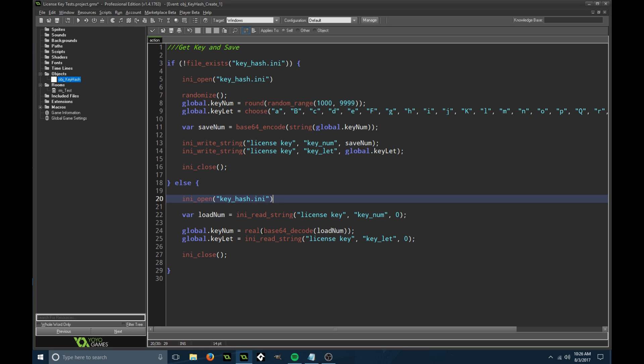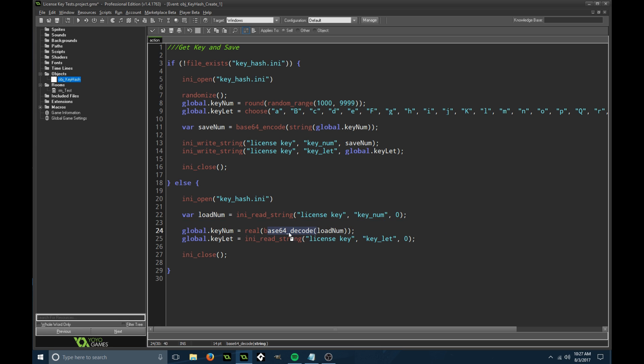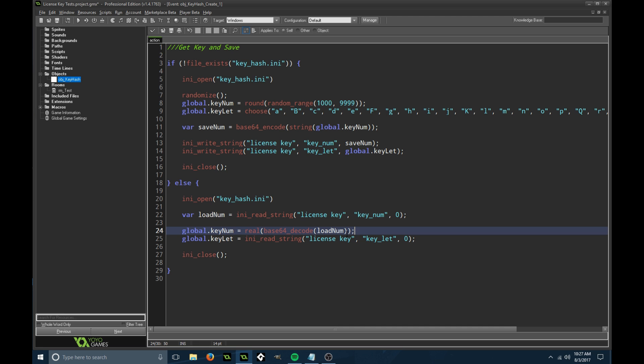Else, if we do have a license key, we're just going to open the file. We're going to set up a new variable called load number. This is loading the encrypted number, and then we're going to decode it using base64 decode, make it real.